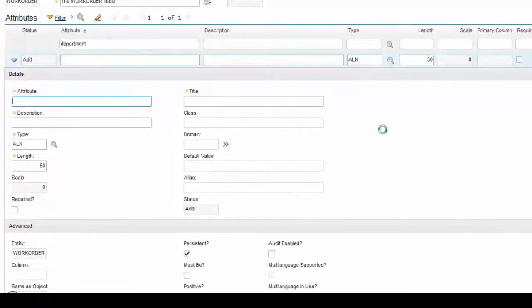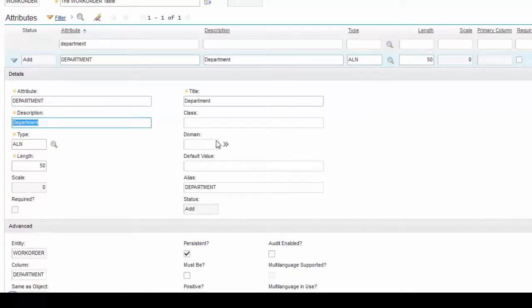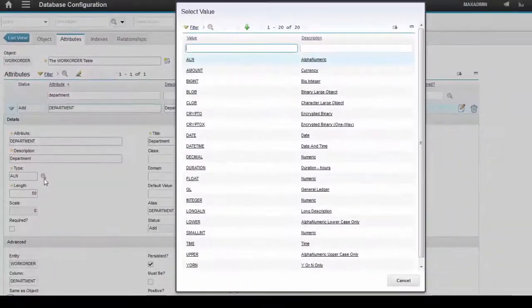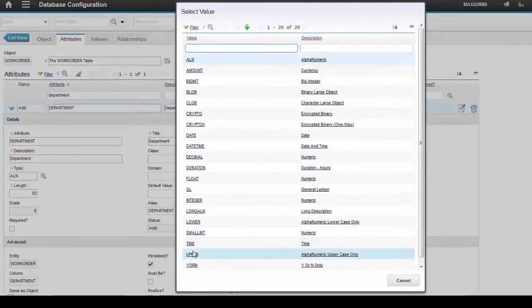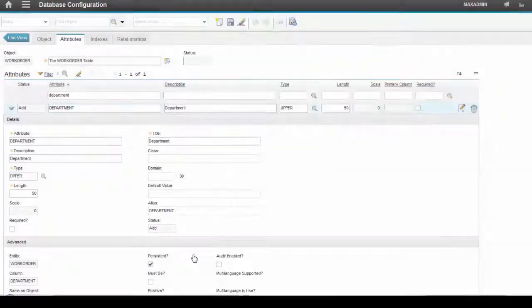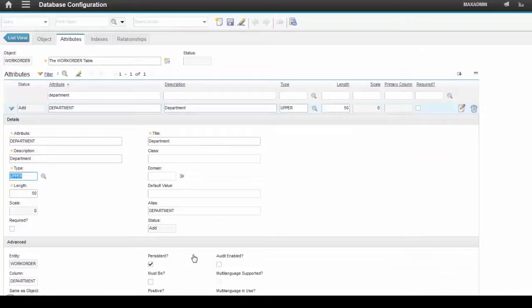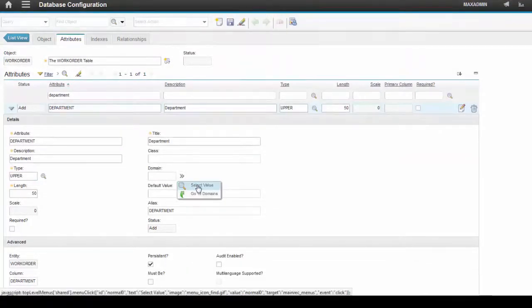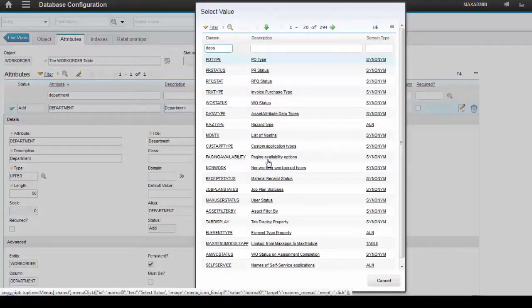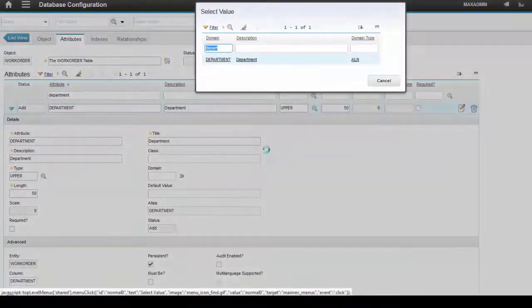Let's create a new row. Add a Department attribute, Department Description. Note that I'm going to set up the data type as Upper, the same as the domain we created. Select the Department domain in the Domains field.